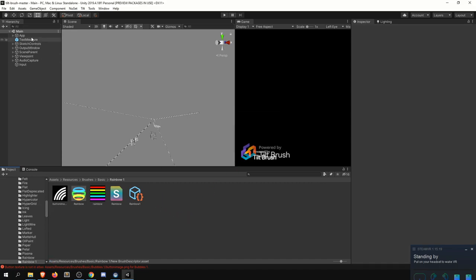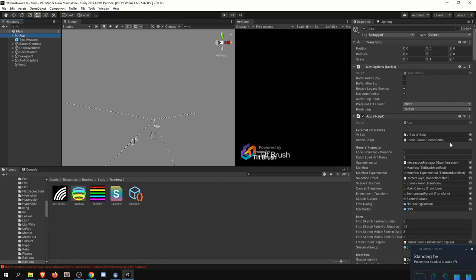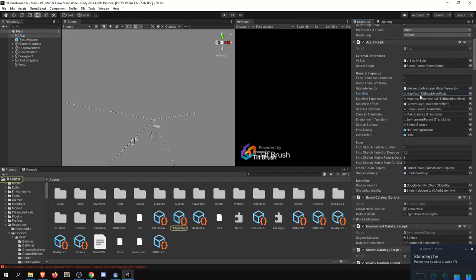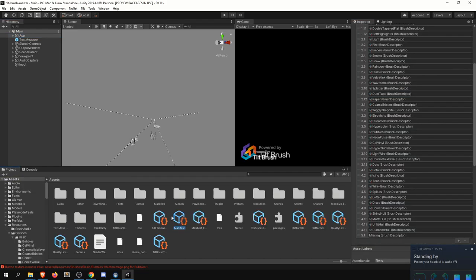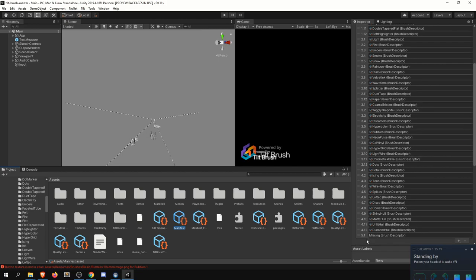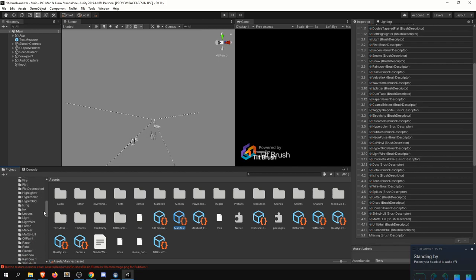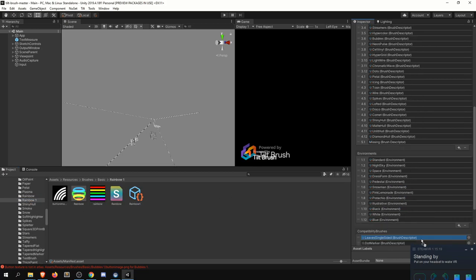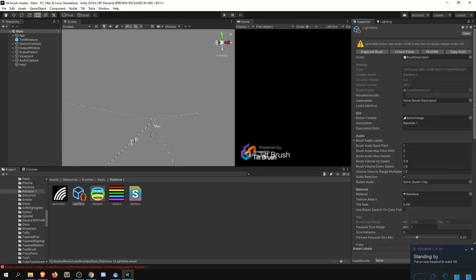And the last thing we need to do is just to send that back to our manifest. So find the manifest in here and then you'll see, we have, I've already kind of created a slot for that test brush and we'll just reuse that and drag and drag and drop our rainbow brush one. And with that, I think we are good to go.